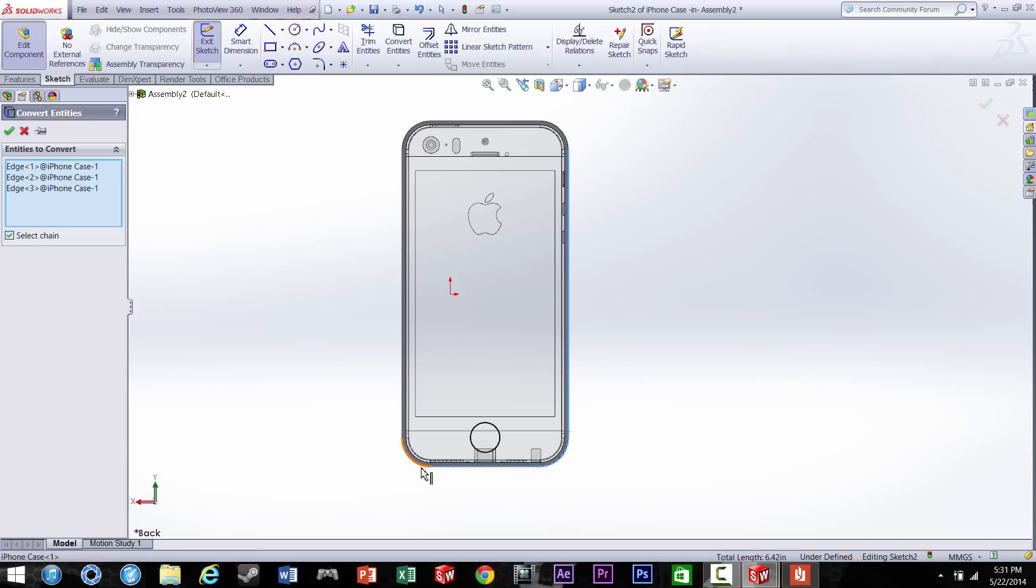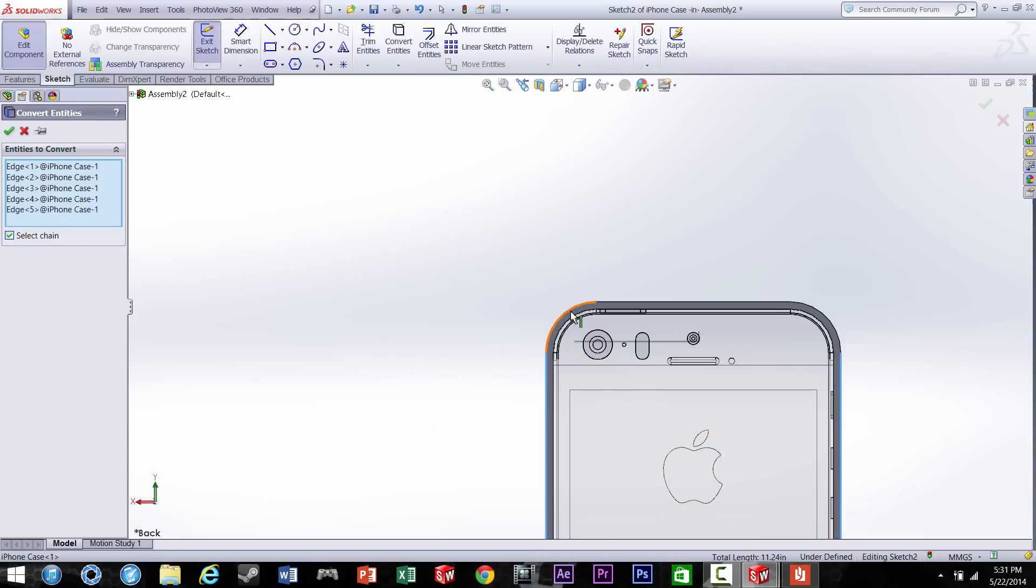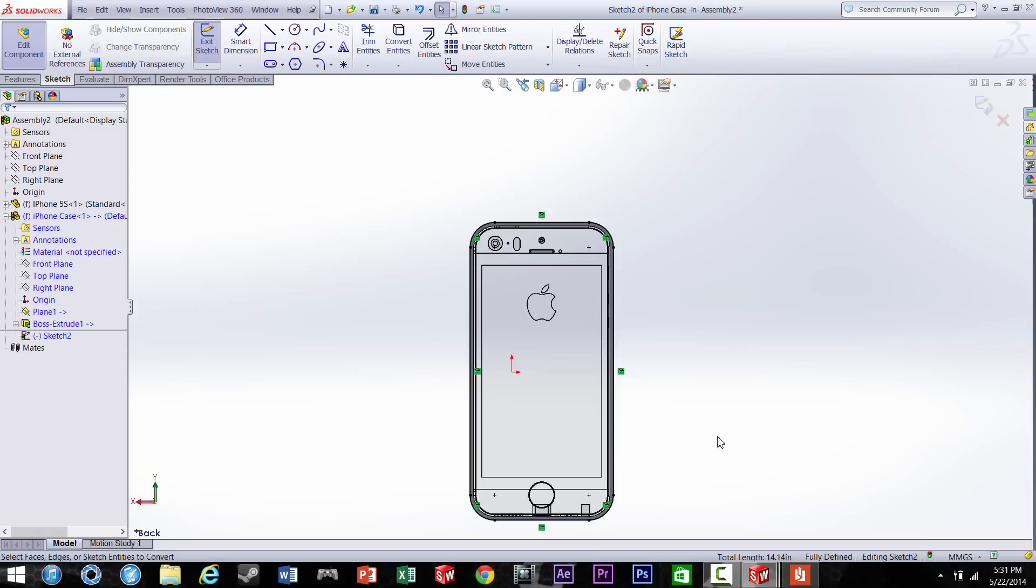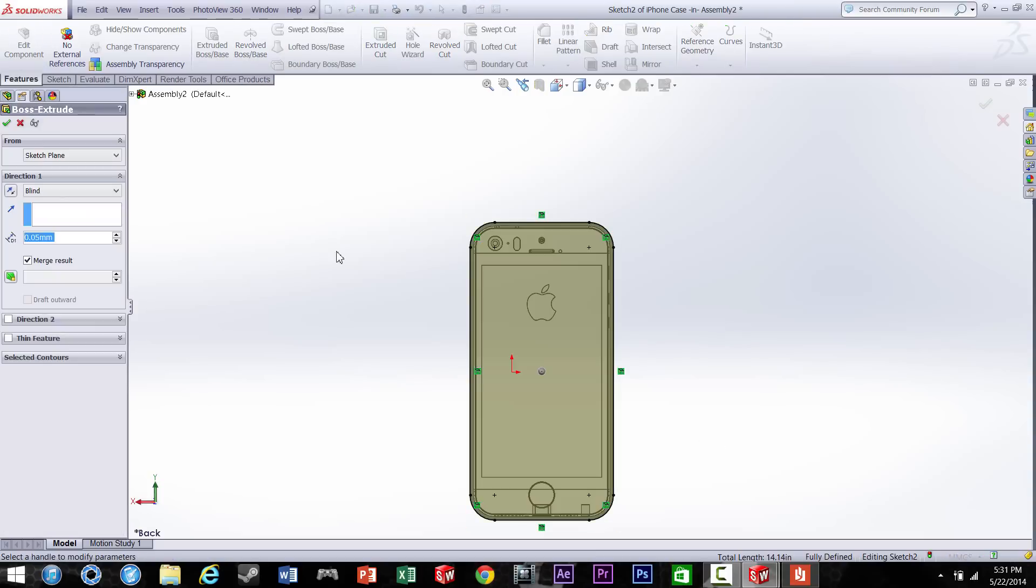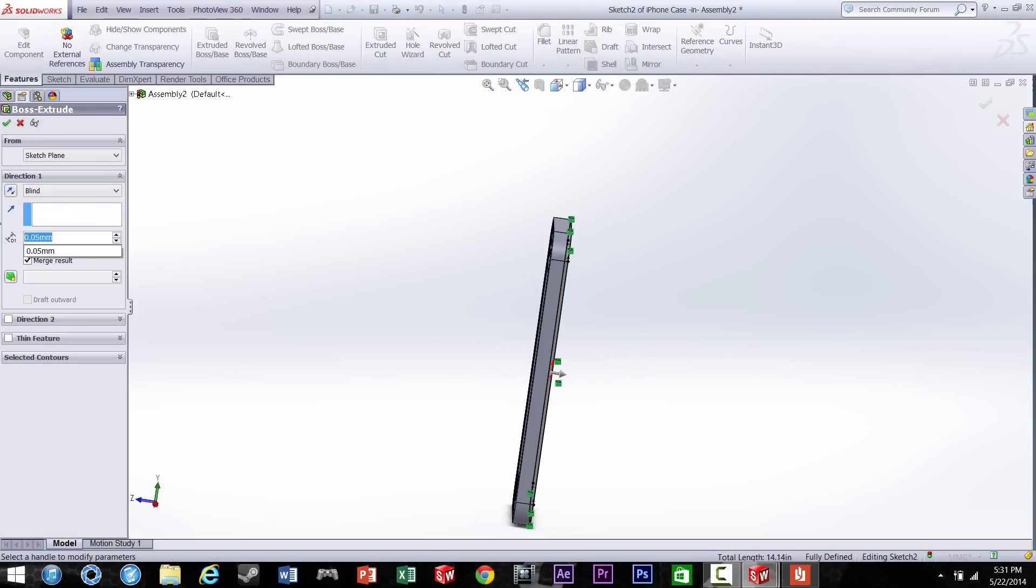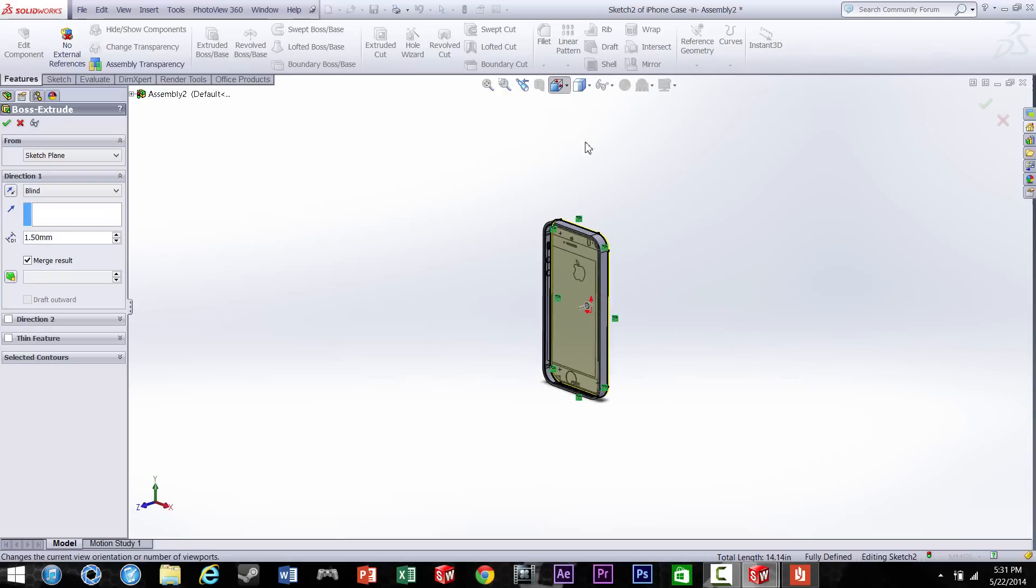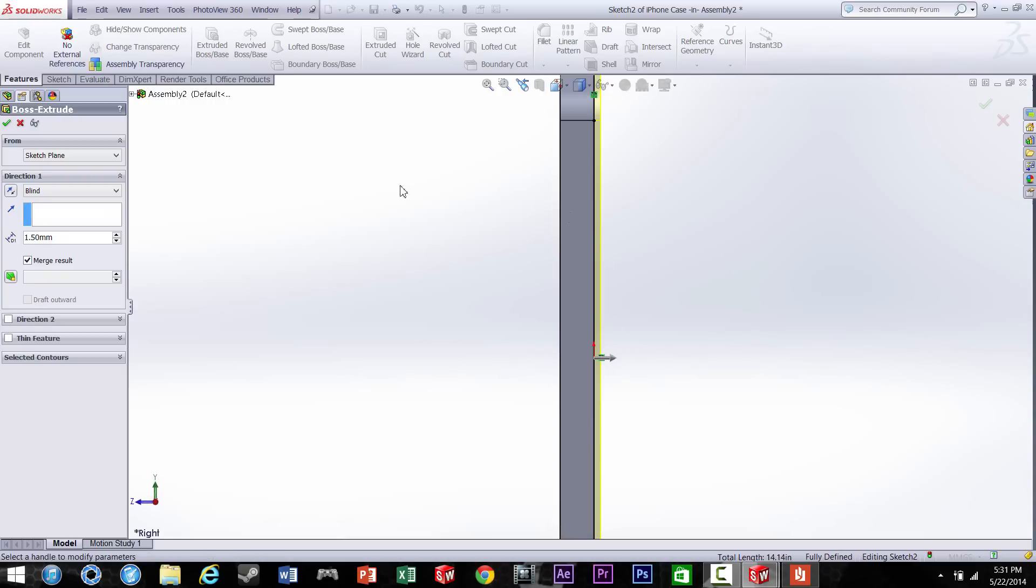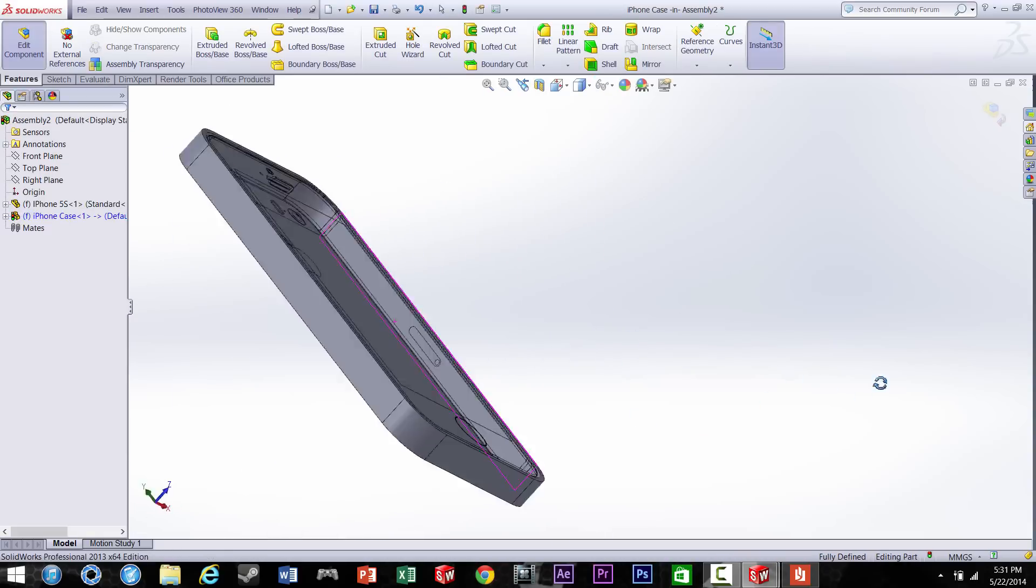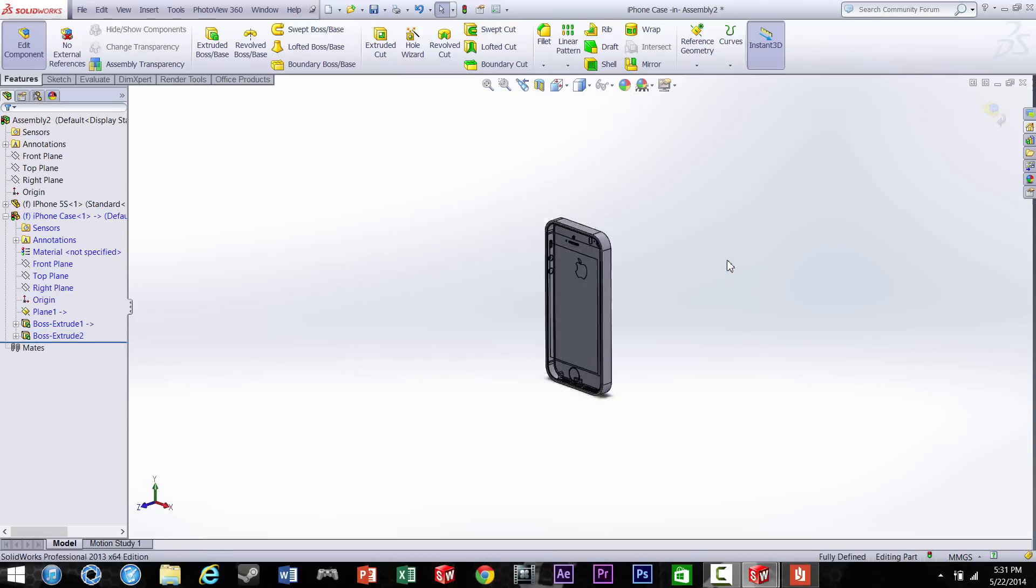So you select all the edges, and then you want to extrude all those so you can close in the back of it. Once again you do 1.5 or however thick you want. It's starting to look like an iPhone case now.